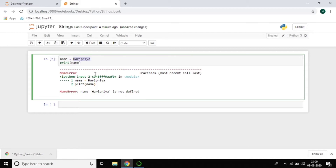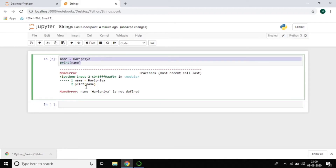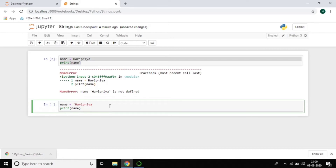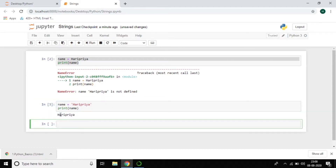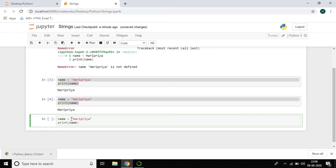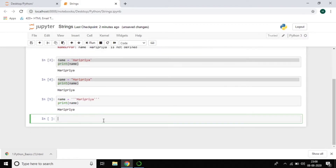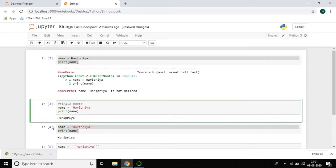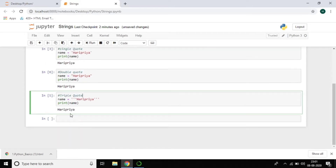How many types of quotations do we have? On your keyboard you can see single quotes and double quotes. So which one should we use? If I try single quotes — you can see it printed 'haripriya'. Double quotes also works. Triple quotes also works — that's three single quotes together. So a string can be assigned using single quotes, double quotes, or triple quotes.